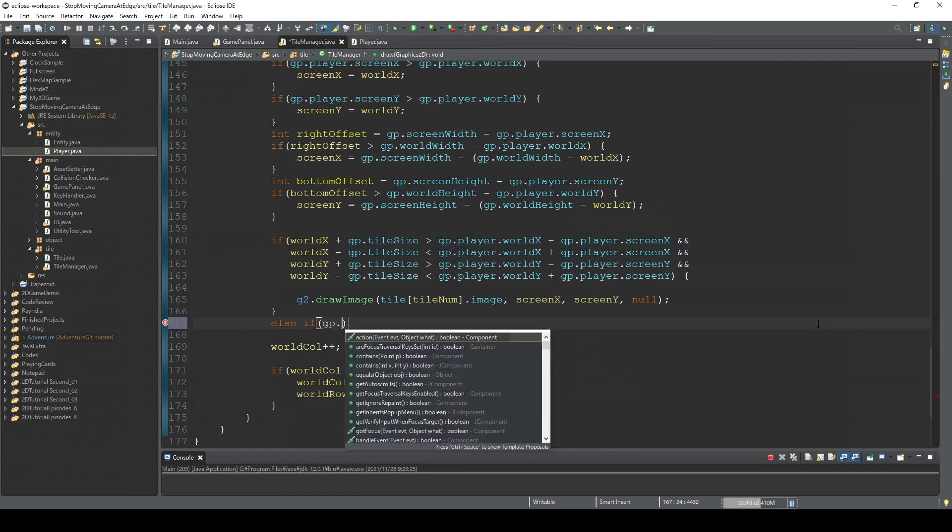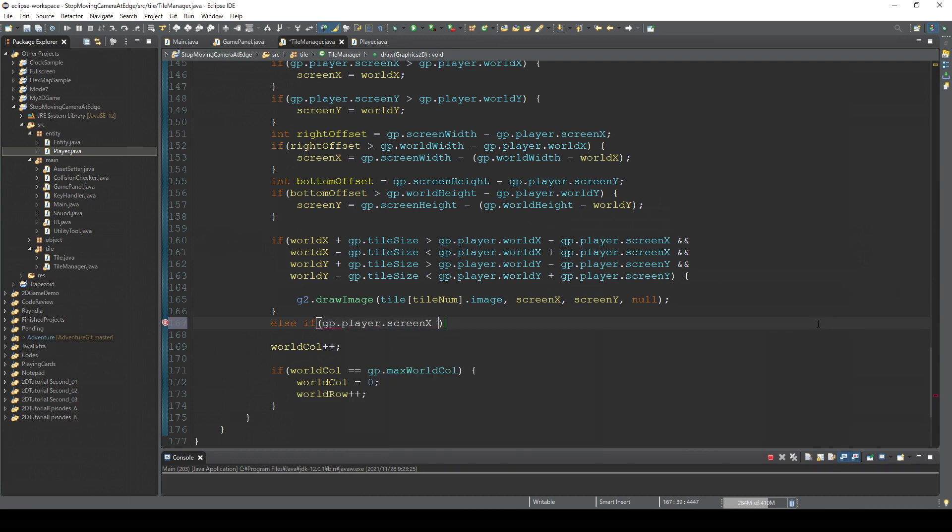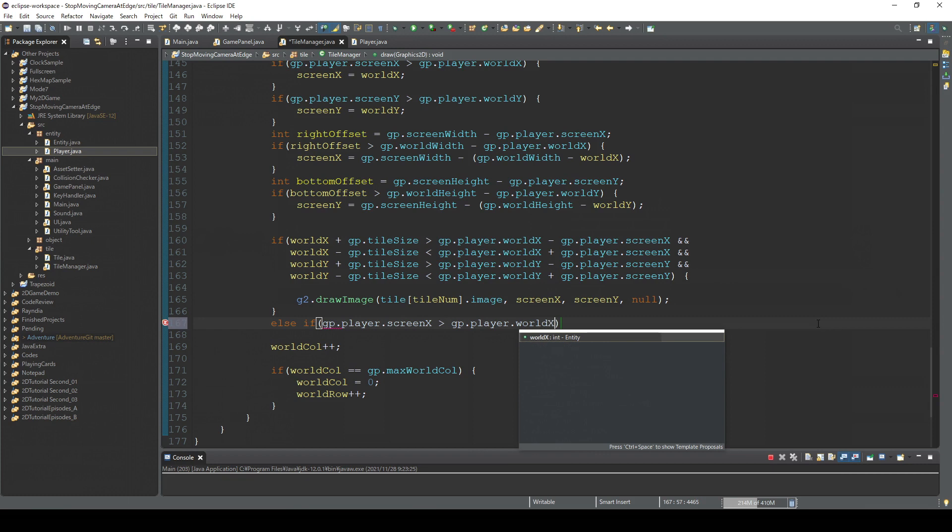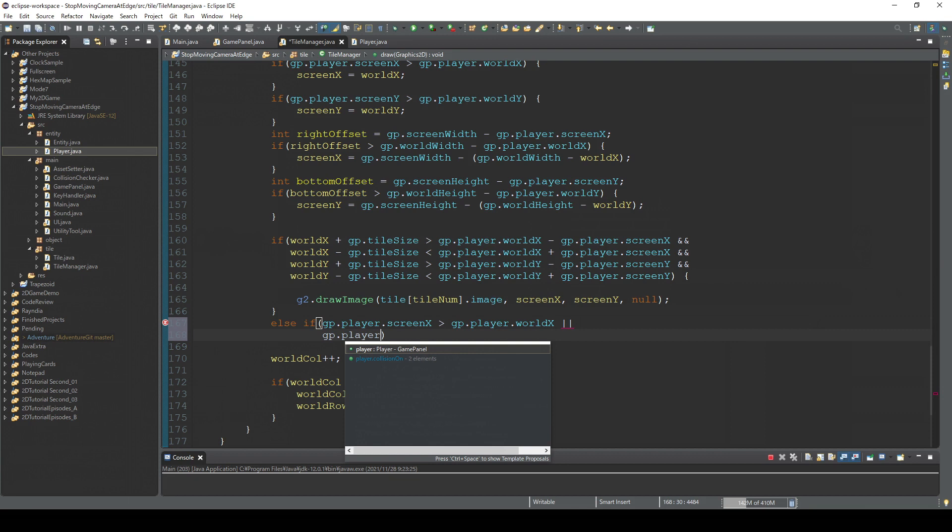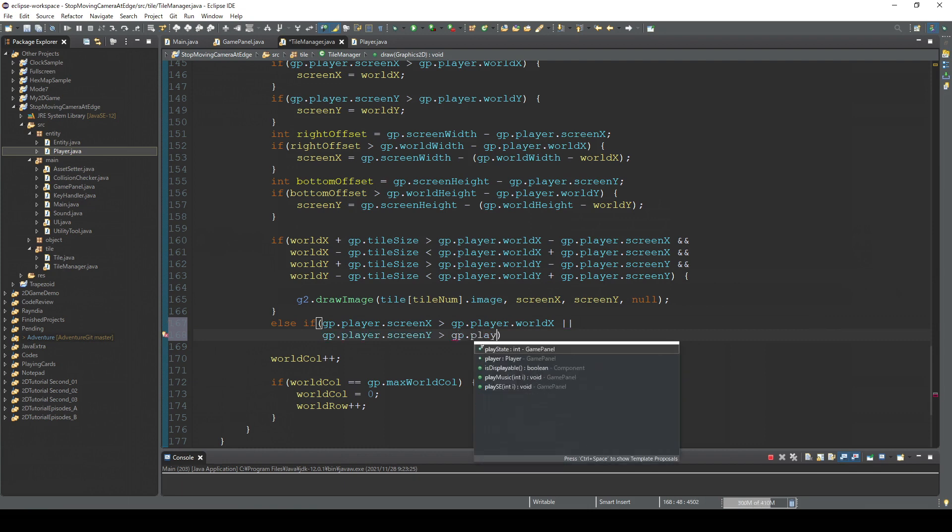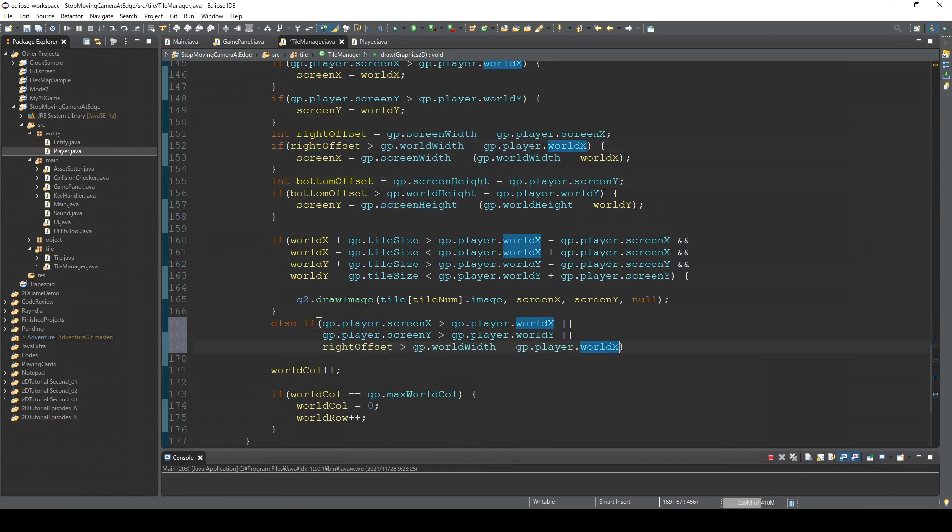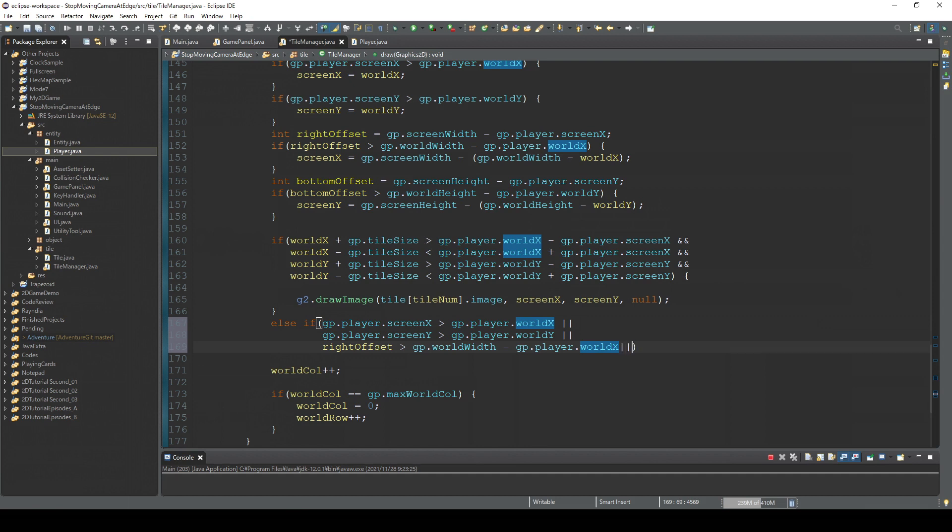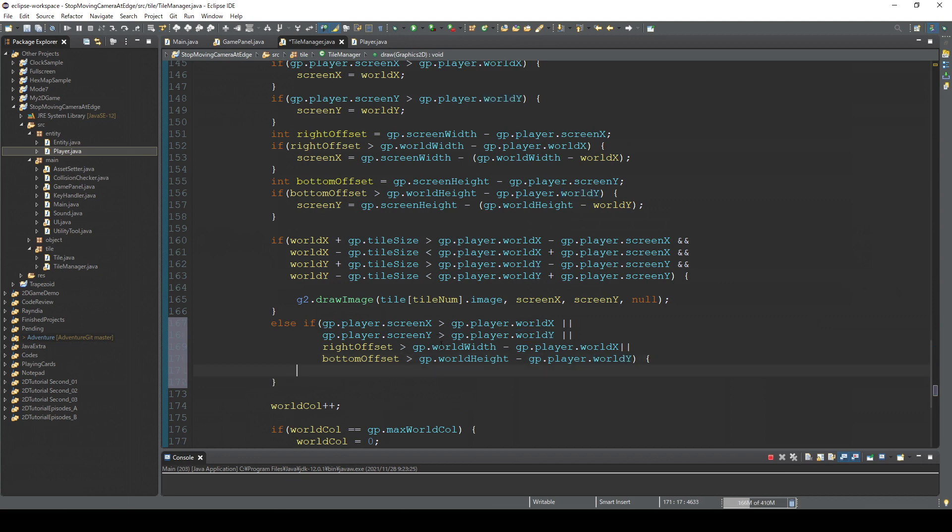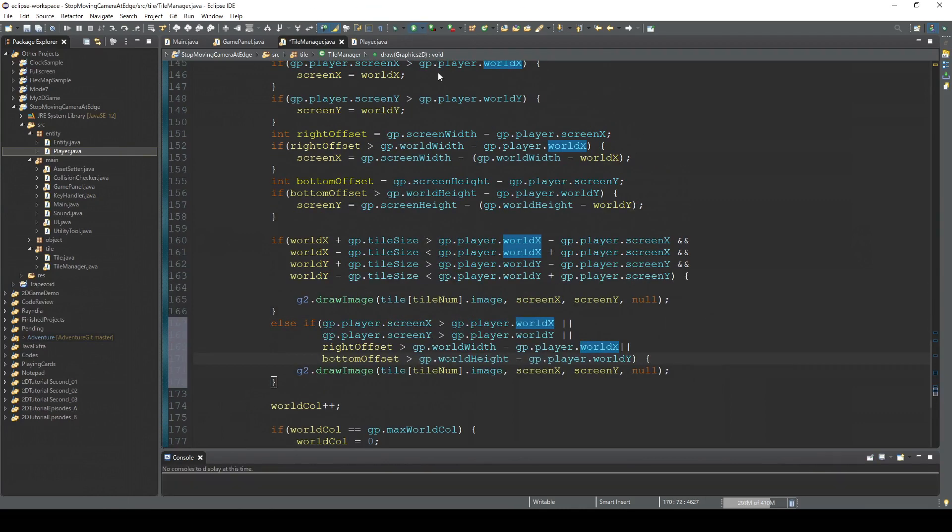If GP.player.screenX larger than GP.player.worldX or GP.player.screenY... Basically we are repeating this condition, so we can just copy these conditions. If it's a situation like this, then we draw the tile. I think this is everything. Let's check this.